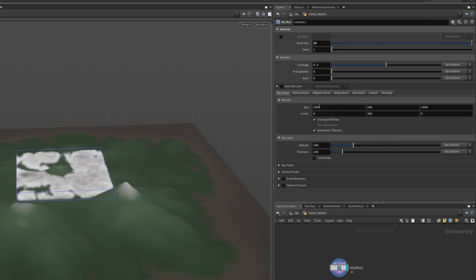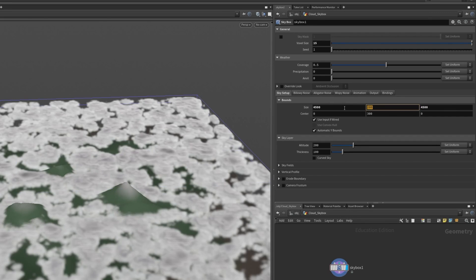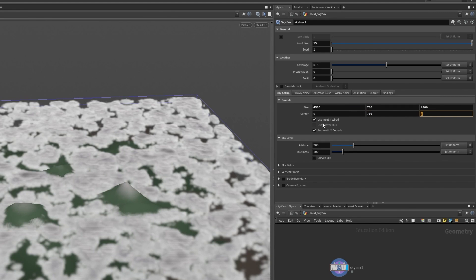Next let's set up the bounds for our skybox. For the sake of the tutorial I just want to cover the entire landscape so let's scroll to sky setup and set the size and center of the bounding box to be covering our landscape.